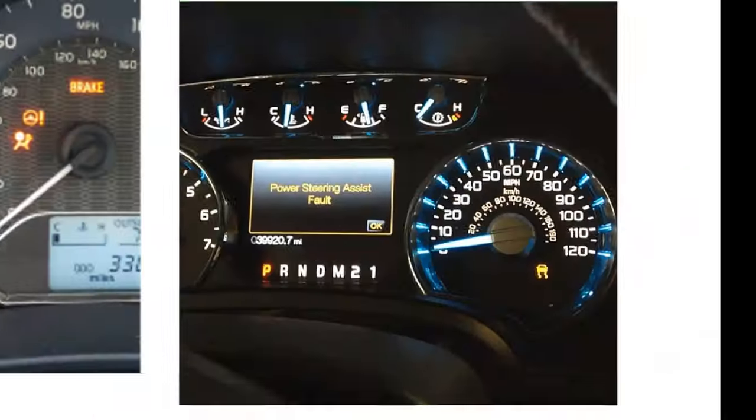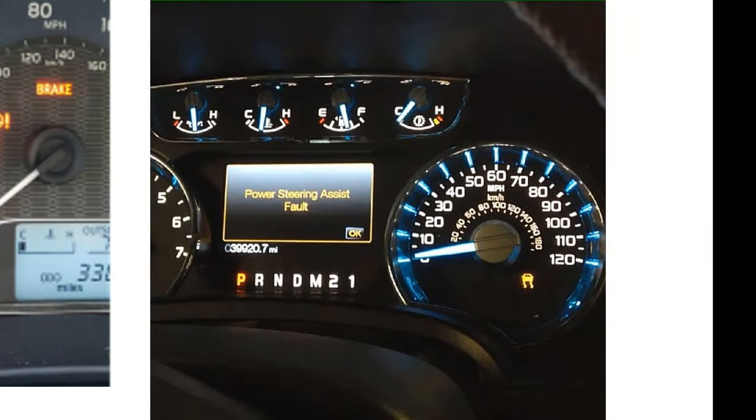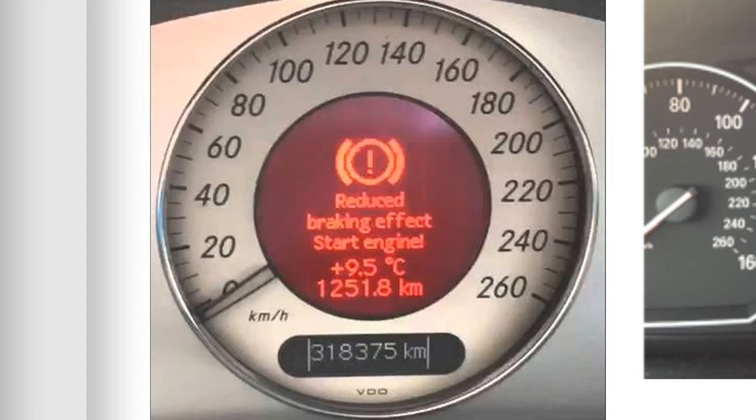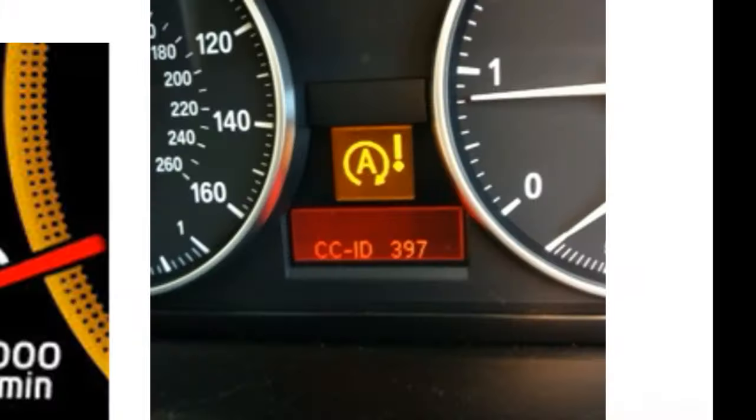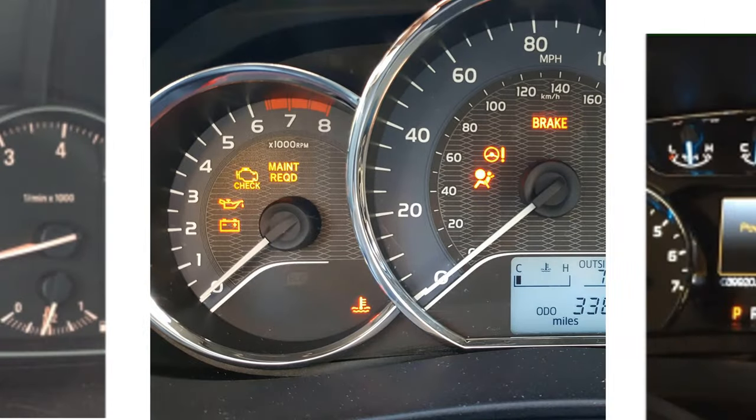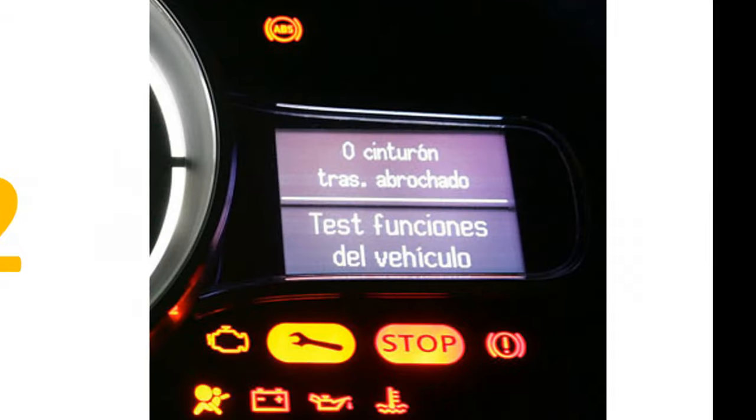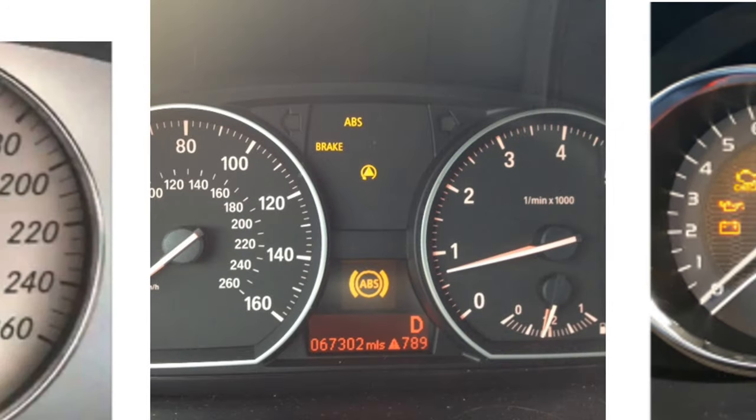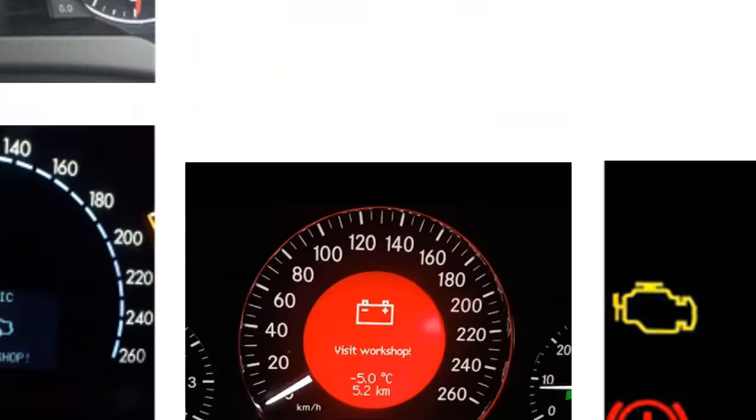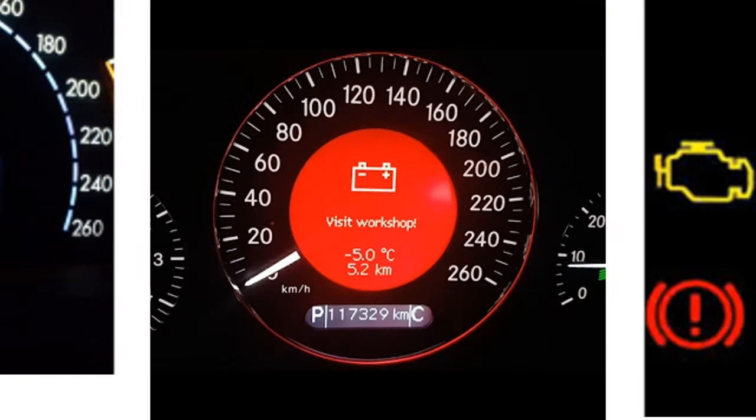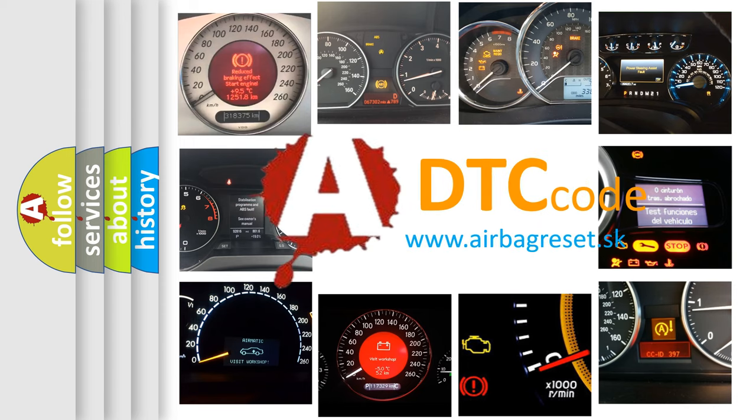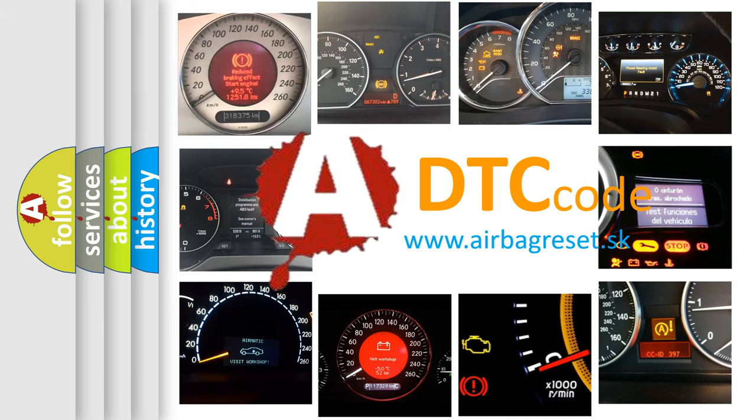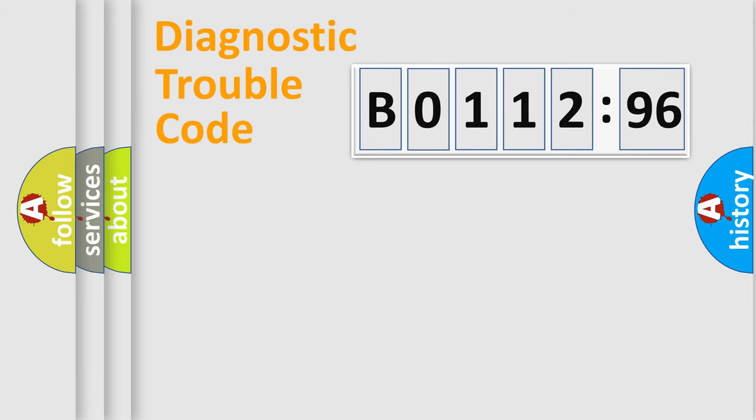Welcome to this video. Are you interested in why your vehicle diagnosis displays B0112-96? How is the error code interpreted by the vehicle? What does B0112-96 mean, or how to correct this fault? Today we will find answers to these questions together.